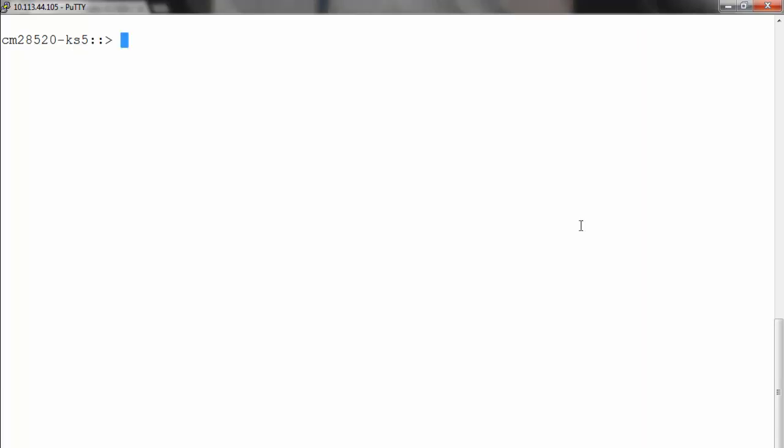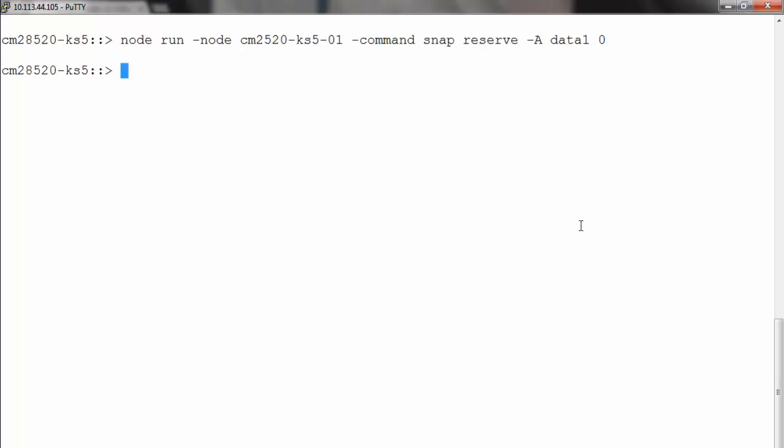By default, the aggregate snap-reserve is zero. In case it's not, you can use node run -node <name of the node> -command snap reserve -A <name of the aggregate> 0 to set the snap reserve to zero.